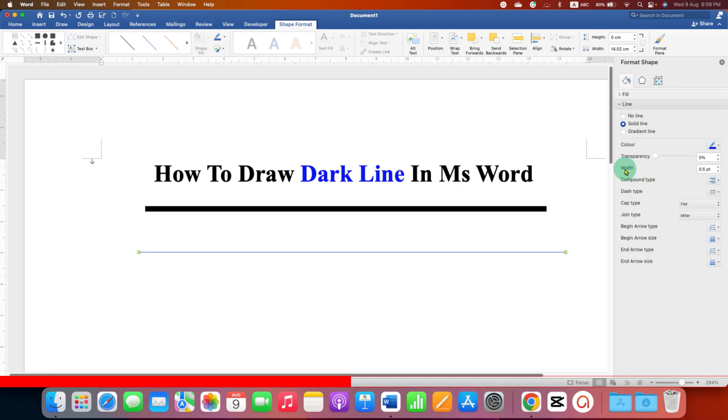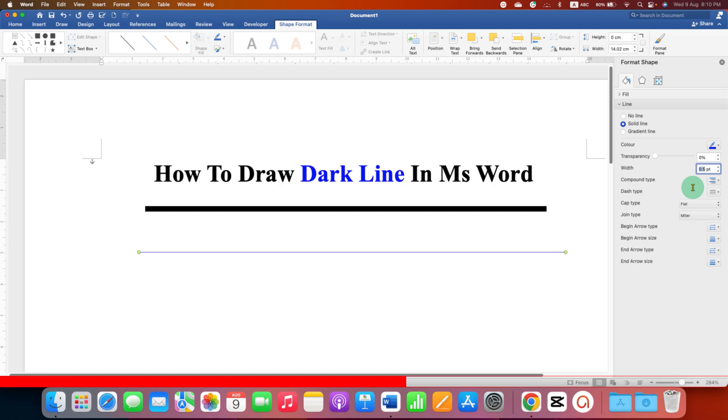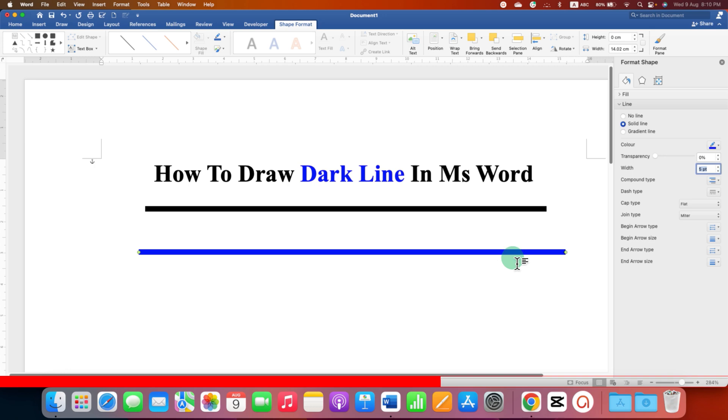And this width is the thickness of the line. So to increase the thickness of the line, next to the width in this box you have to enter the number, for example 5, and press enter and this will make line thick.